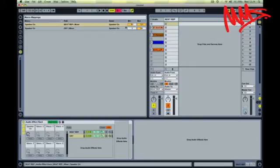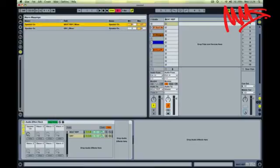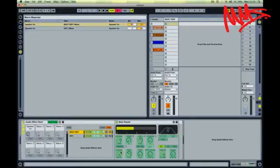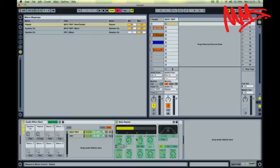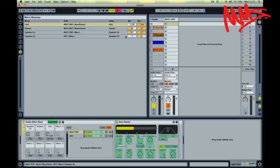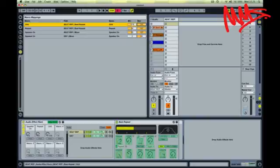So I set maximum and minimum values in the browser window for the dry signal and the wet signal. This will become more useful when we start to draw in our automation data onto our dummy clip. I'm also going to map out the repeat section on the beat repeat to a macro control and also the grid section to a macro control as well. With the grid parameter I'm going to set useful values for the grid within the browser window. The grid is how quickly the sound is going to repeat when the beat repeat is activated. So I'm going to set a minimum value of 16th and a maximum value of a third of a bar.